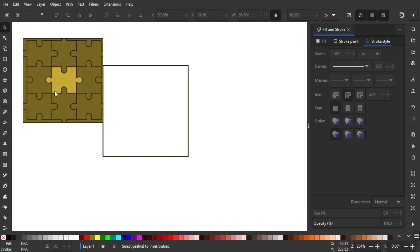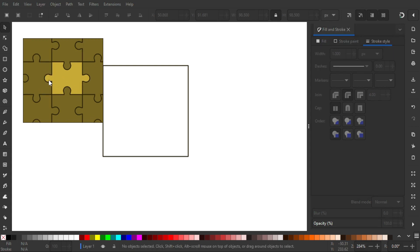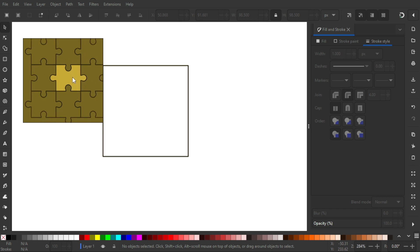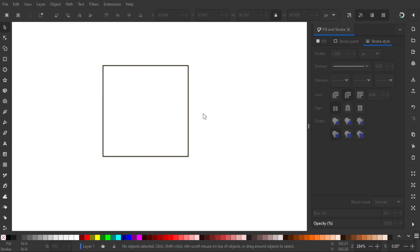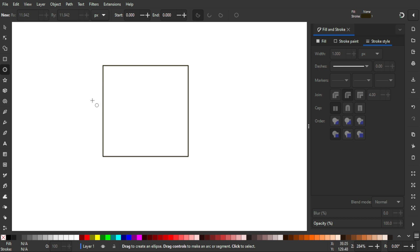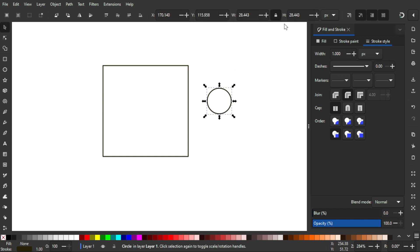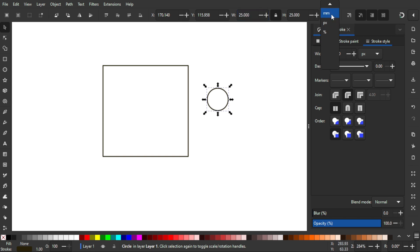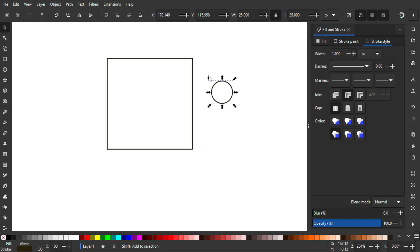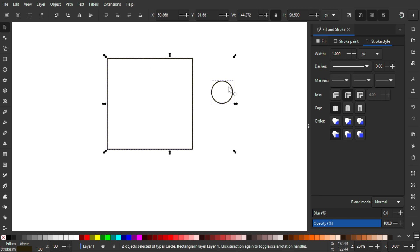Now we have the base shape. Next, we need to create the grip — both the outer part and the negative space — so it looks like a puzzle piece. We'll use a circle and a rectangle. Create the circle using the Ellipse/Arc tool or press E, hold Ctrl+Shift to maintain proportion and drag it out, then set its width and height to 25 by 25 pixels.